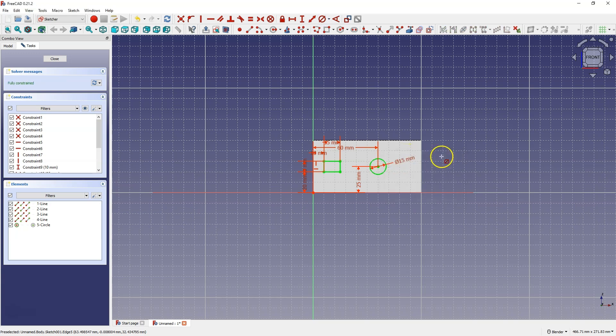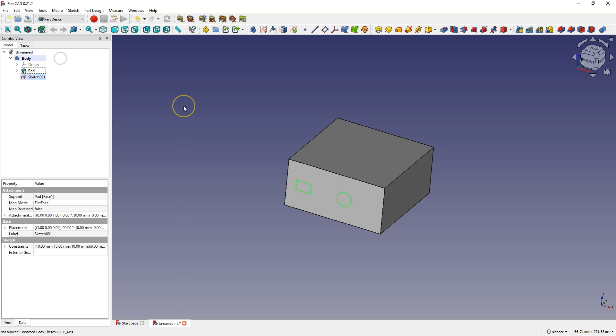I have a sketch created, close the sketch, and now I would like to transfer this sketch from this face to this face.